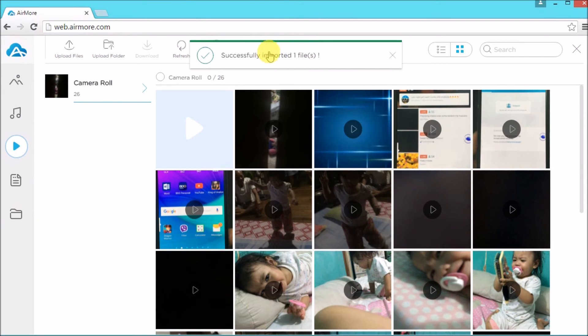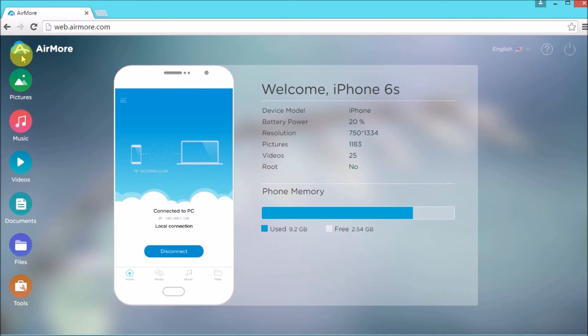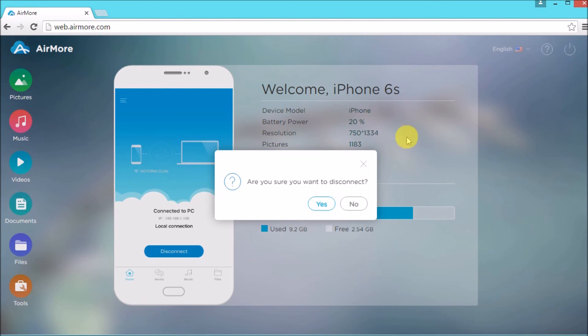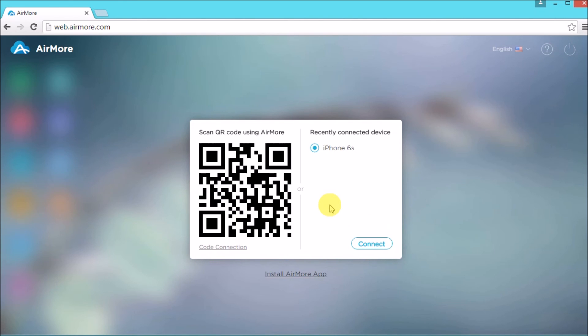And there it is, it is now inserted on your iPhone. Once done, go back to the AirMore logo and then click the power button on the side so that you may disconnect.